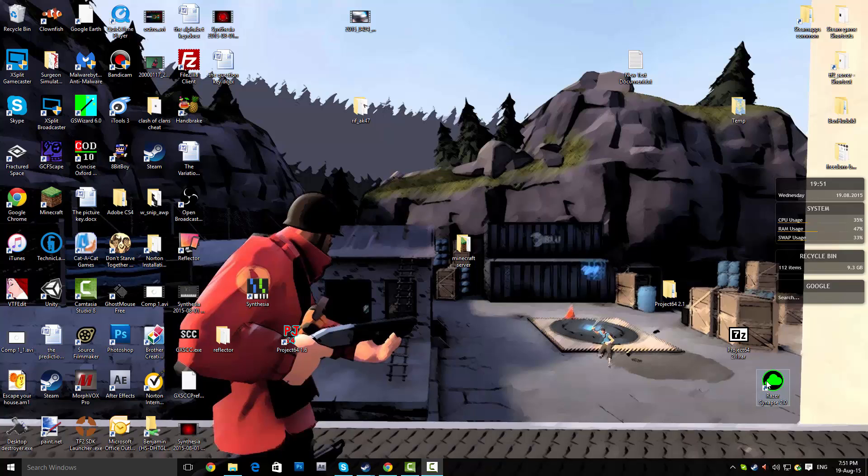Morning, good afternoon, good night everyone. I'm that one guy and today I'm going to be showing you how to install a non-Steam game into Steam.